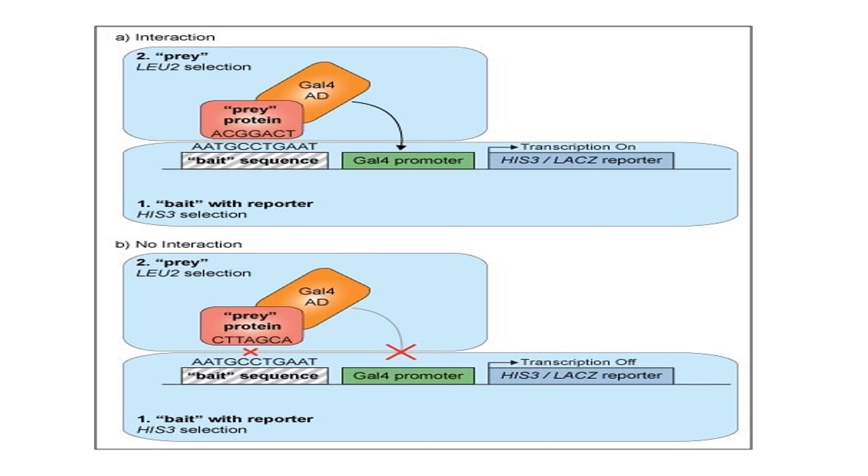All right here's a good picture describing how yeast one hybrids work. This picture probably doesn't make much sense right now and I don't expect it to. So we're going to walk through the steps of a yeast one hybrid together and hopefully by the end of it this picture will make sense. I'll go ahead and keep referring to the picture every time we discuss a new point about yeast one hybrids.